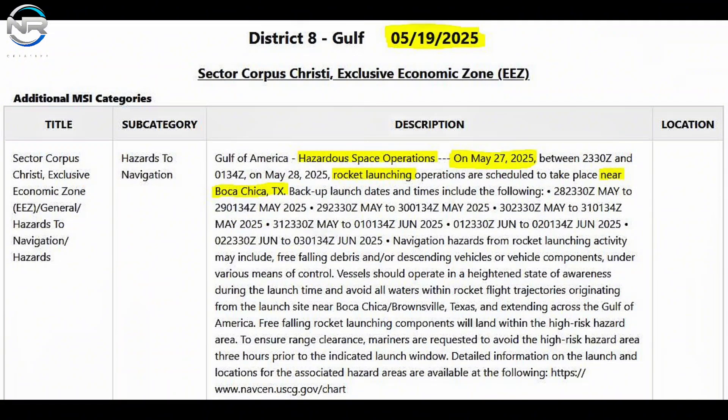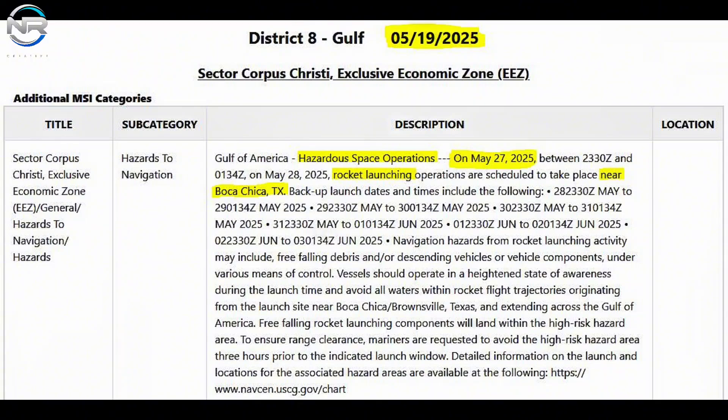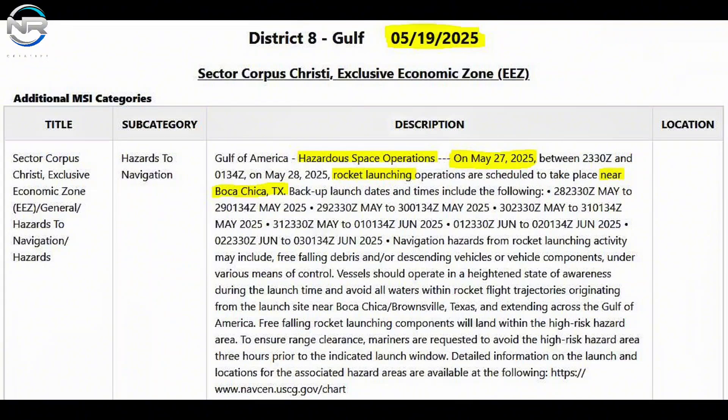...and local Notices to Mariners from the Coast Guard have both indicated potential operations at the Gulf Landing Zone, indicating a possible upcoming SpaceX launch. It is important to note that May 26th is Memorial Day...